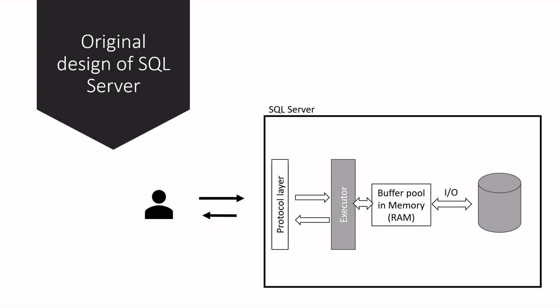When a client makes a request, what SQL Server does is look for required data in the buffer pool. If the data does not exist in buffer memory, it first brings the data to memory from disk and then submits the data back to the client. In other words, data resides on disk and it is loaded to memory when required and unloaded when there is memory pressure. I think we all know about this, right?